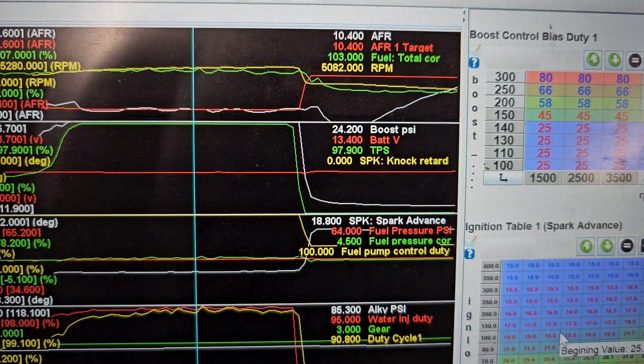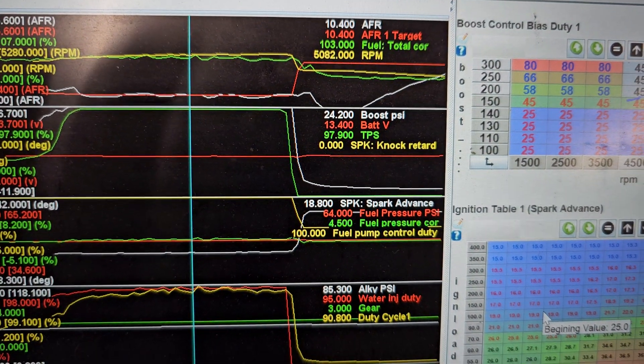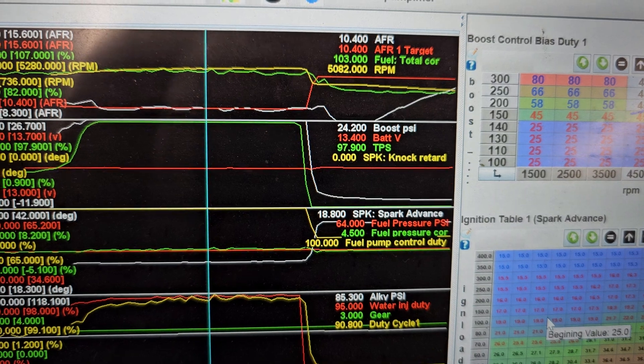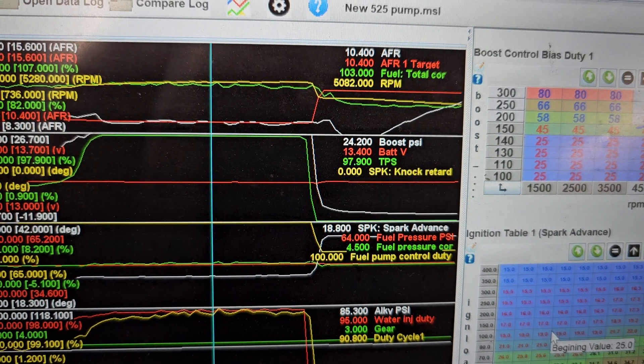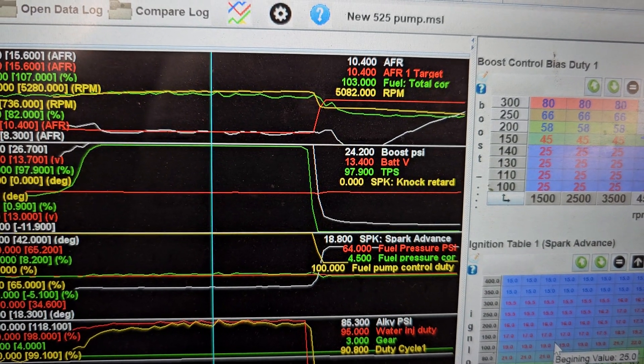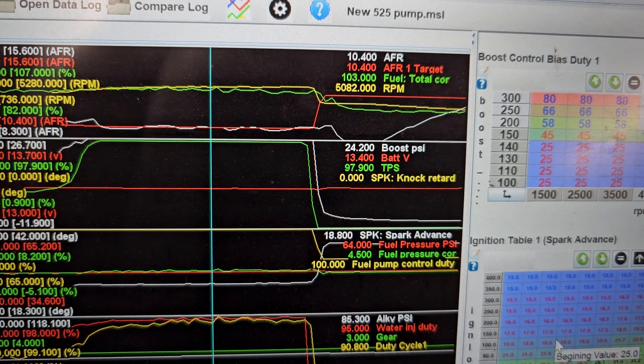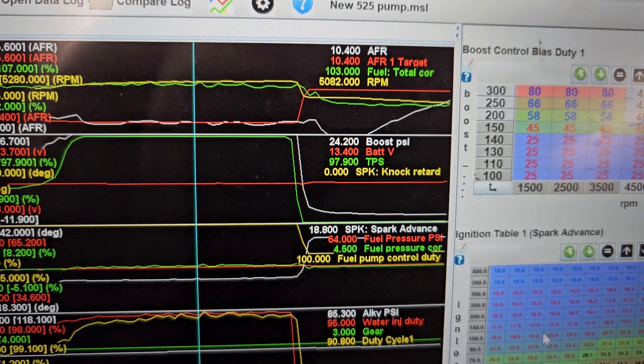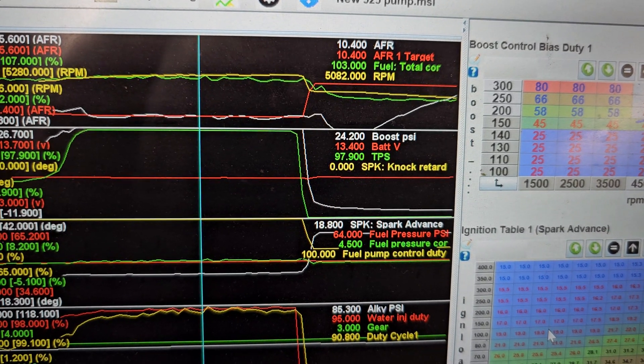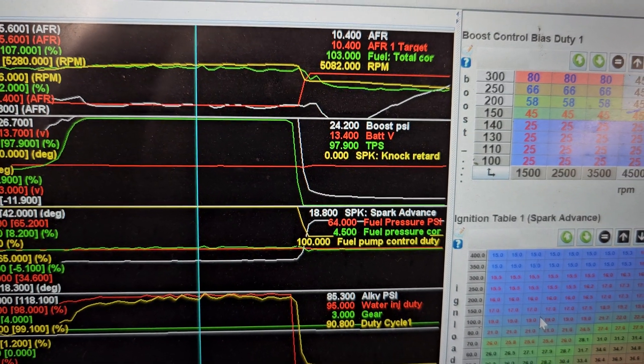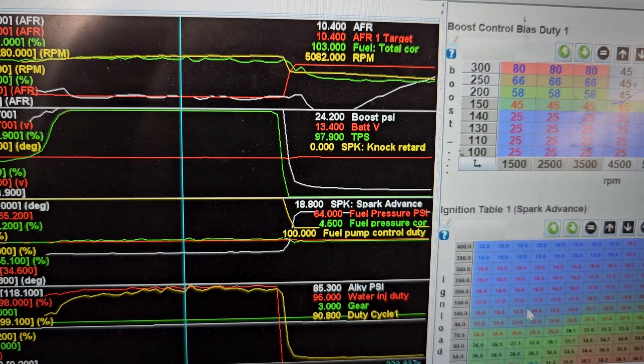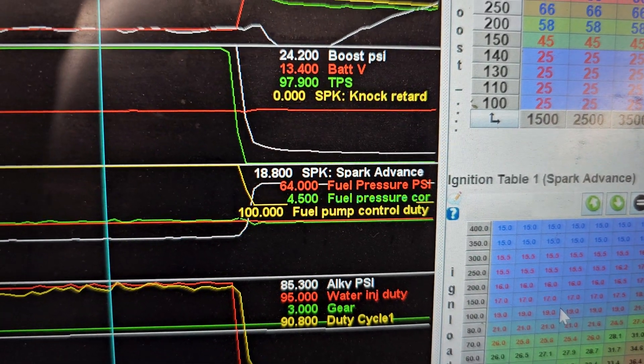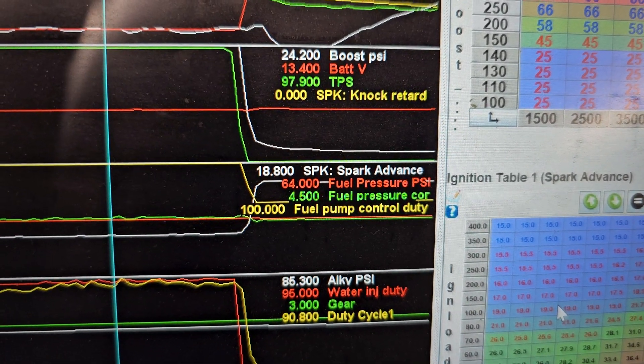Okay, we're going to start at the top. Target AFR, actual AFR, total fuel correction, it's adding 3%, RPM, boost 2425, battery's good, TPS is about 100, no knock, spark is reasonable, fuel pressure is 64 on a base of 45.